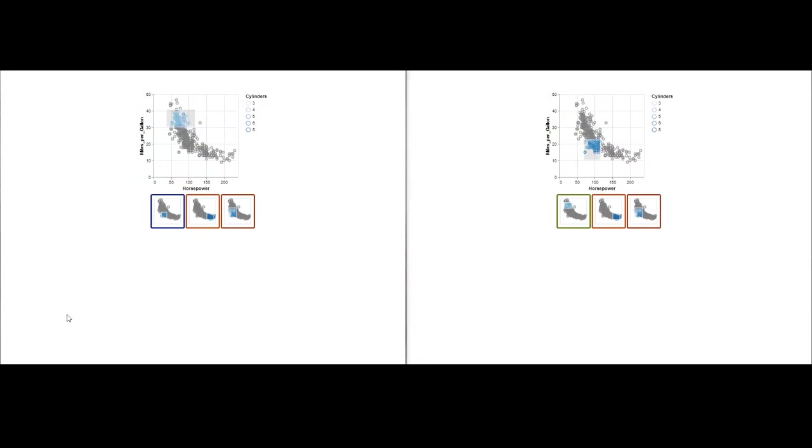As seen by now, our designs are robust and versatile enough to fit across all kinds of visualization types and interaction techniques in the expressive range of Vega-Lite specifications.